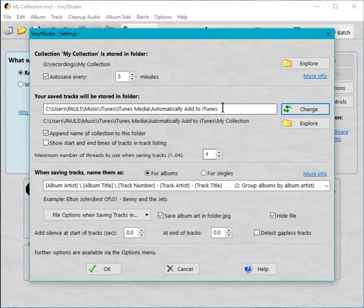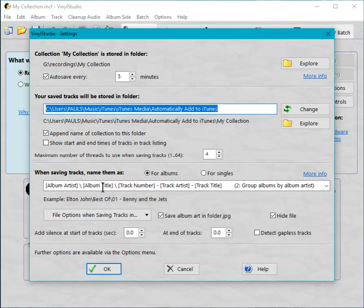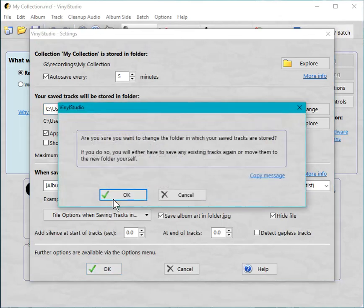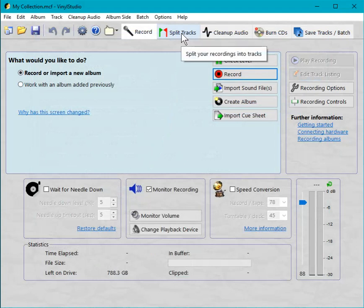And up here we see that Vinyl Studio has taken note of that which is what we wanted. So we can just close this window now. And we should be in business. So let's go over now to the split tracks window.